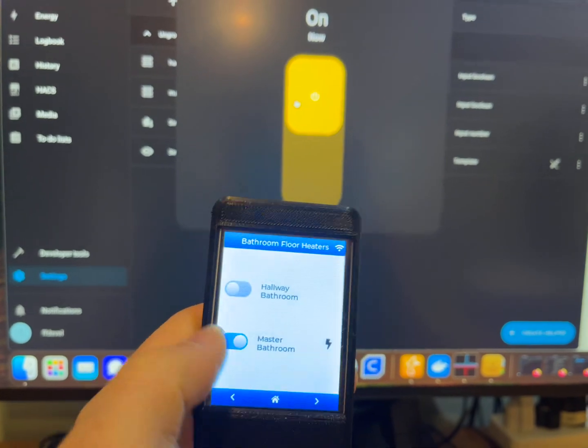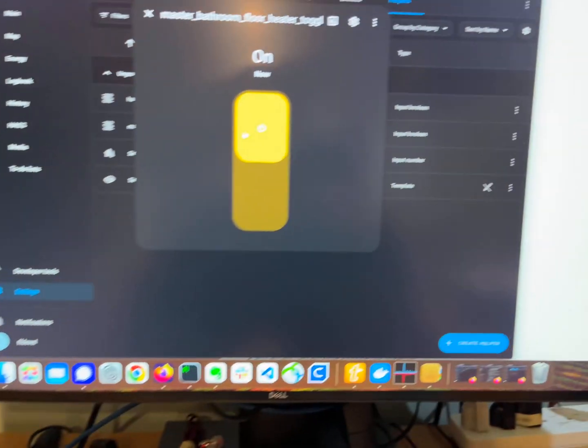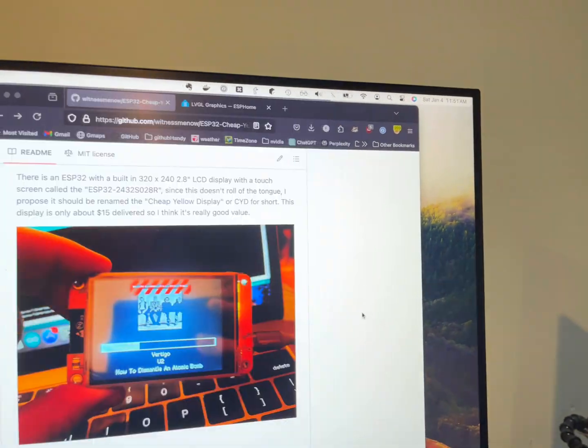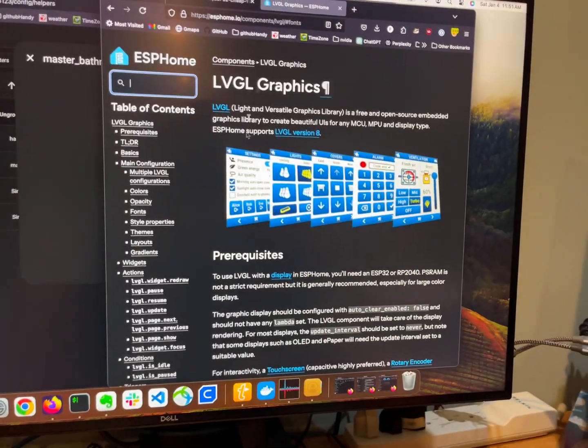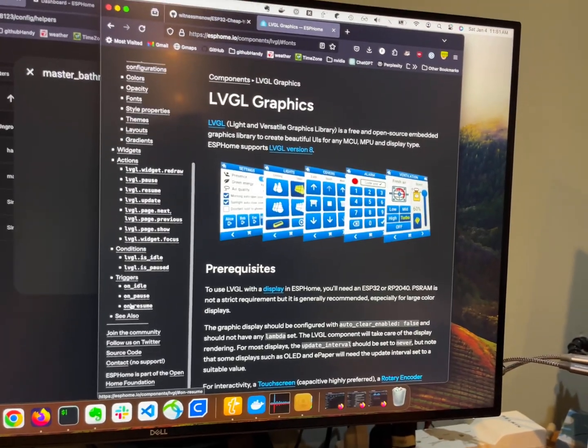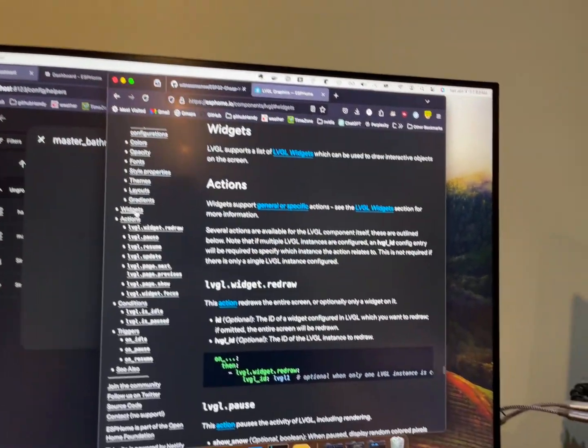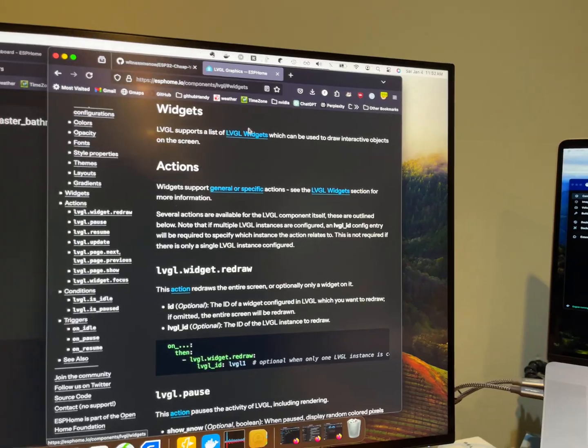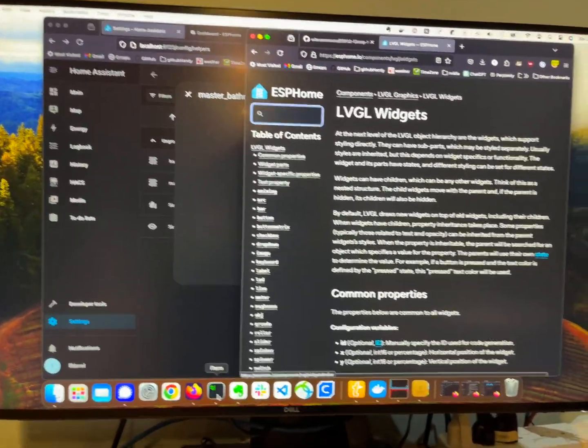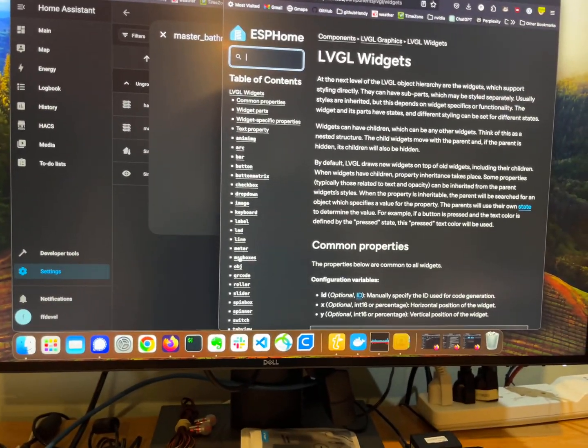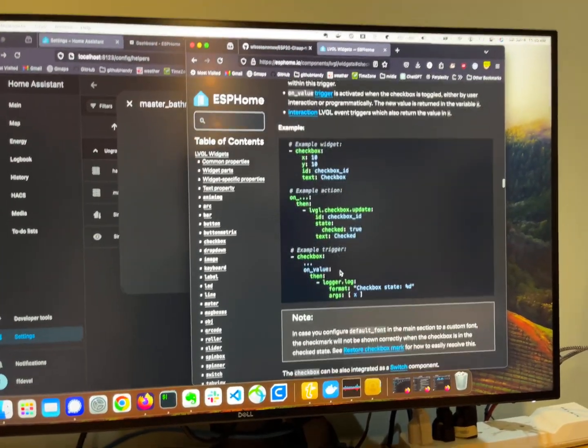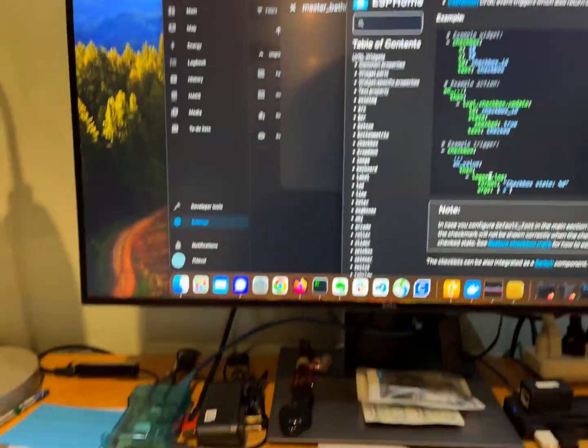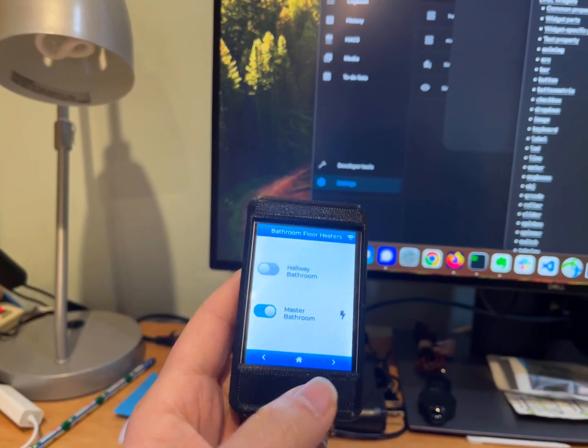So kind of fun. And for the graphics I use this thing called LVGL in ESP home. It's very powerful, you can do pretty much anything and it has a bunch of widgets. And all these widgets, you can do many things like buttons, checkboxes, and you name it.